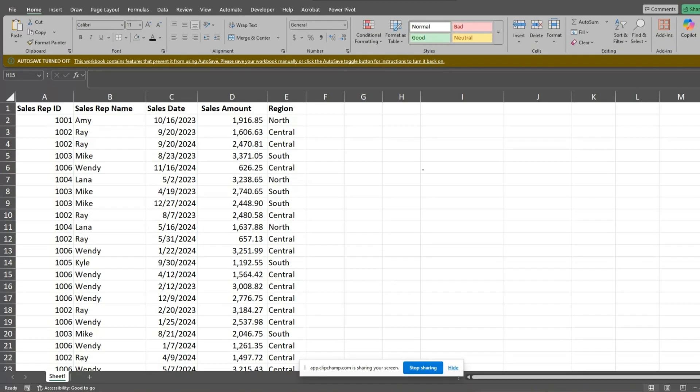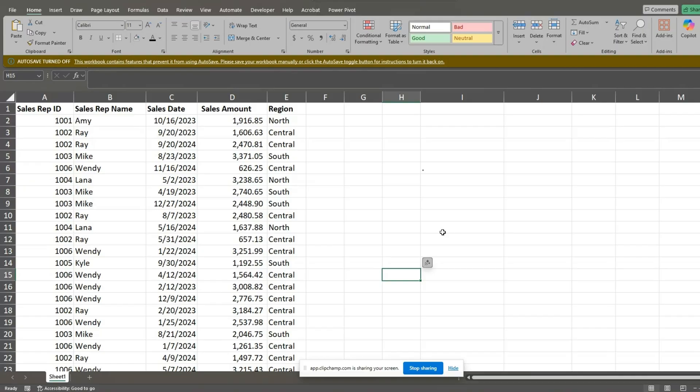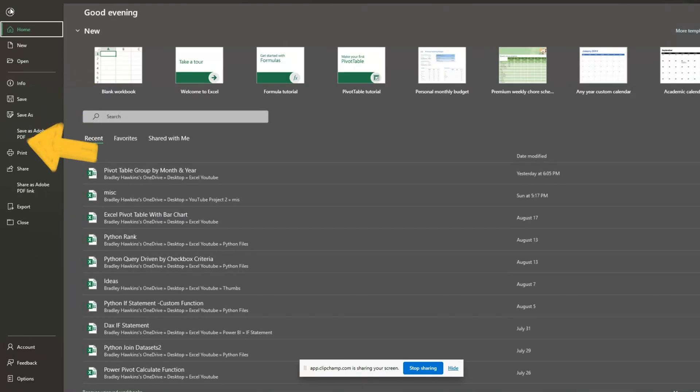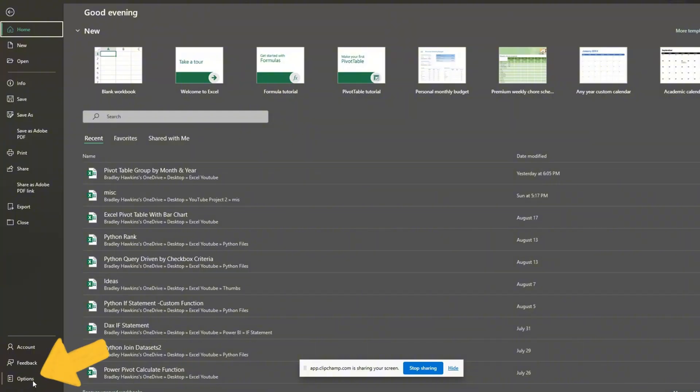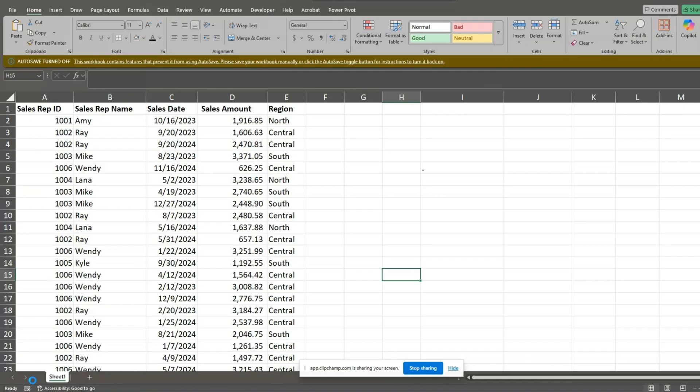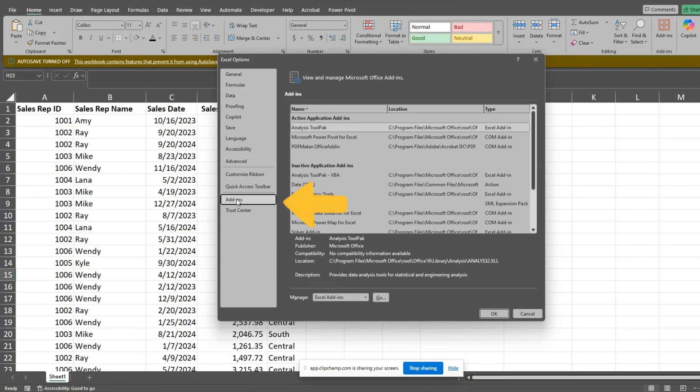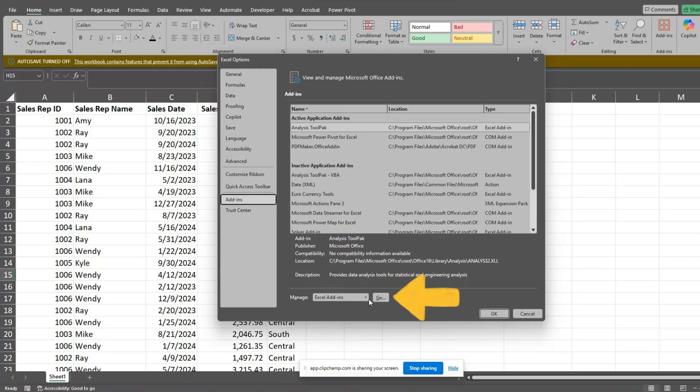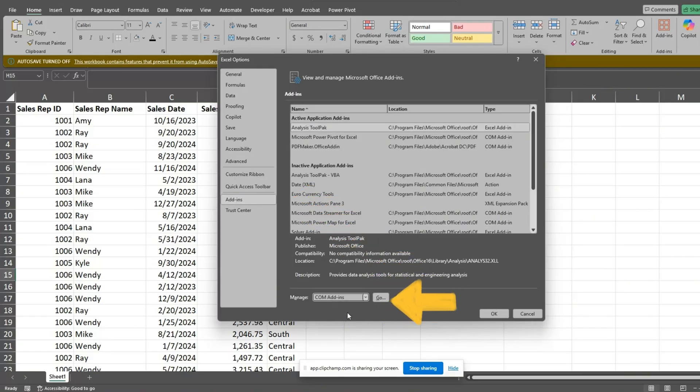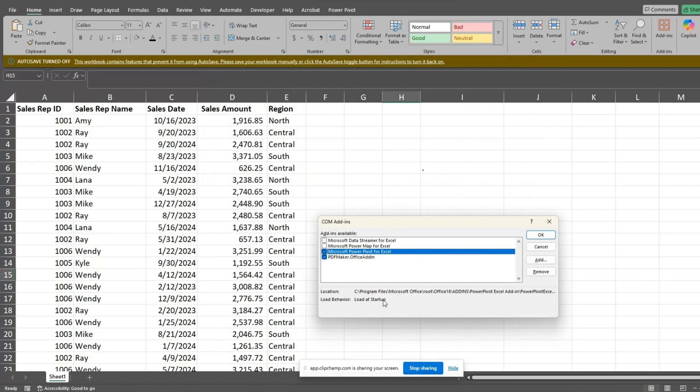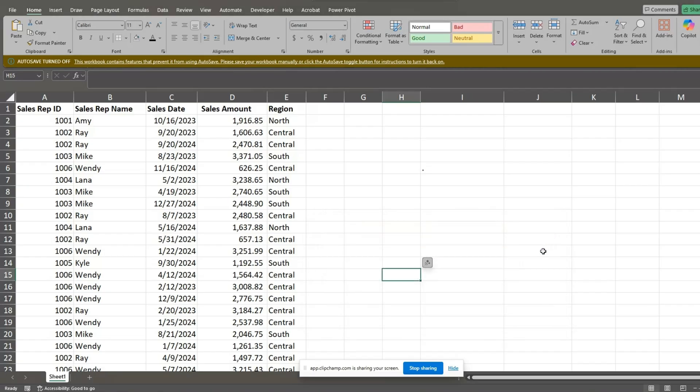Before we begin, make sure PowerPivot is enabled. To do this, go to File and select Options. In the dialog box that appears, click on Add-ins. In the drop-down list at the bottom, select COM Add-ins and click Go. In the next dialog window, make sure to check the box next to Microsoft PowerPivot for Excel and click OK.